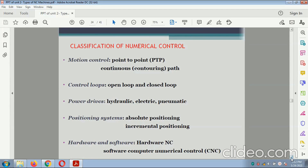Classification of numerical control: motion control — point-to-point or continuous path; control loop — open loop or closed loop; power drive — hydraulic, electric, or pneumatic; positioning system — absolute programming or incremental positioning; hardware and software — computer numerical control (CNC).